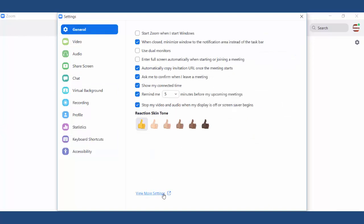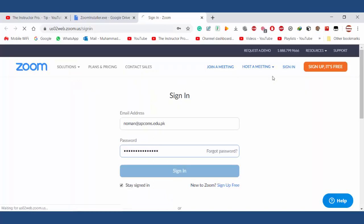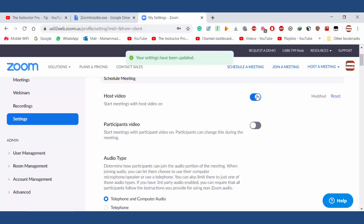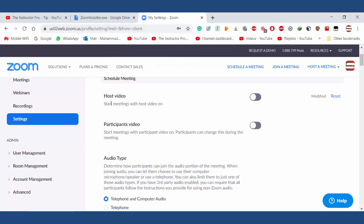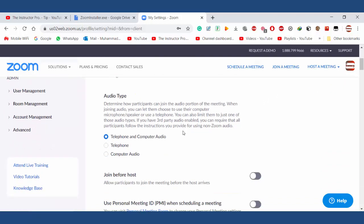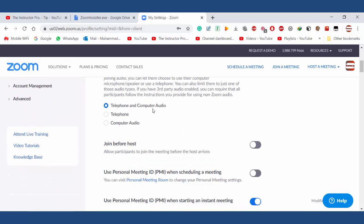Now the most important thing — I am going to show you a few more settings. I am checking: start meeting with host video off. Participant video I have unchecked. Also, audio type is set to telephone and computer audio.